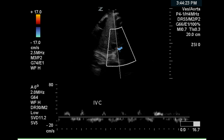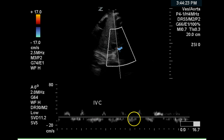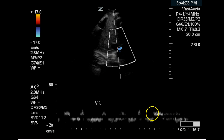The inferior vena cava also has a mild atrial kick, and here it appears to be phasic with some inhalation by the patient. This is normal for the vena cava.